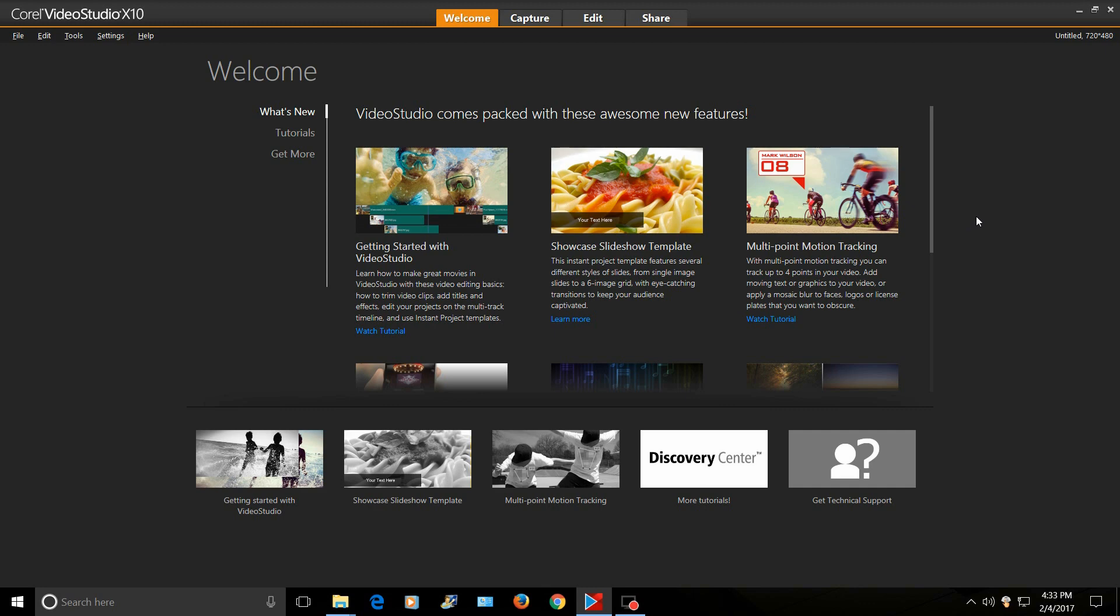And all my videos are done with Corel. I've used it ever since X2. And I love this software. It's easy. There's a lot you can do with it and it doesn't cost a lot of money at all. It's probably the most affordable software out there for video editing.